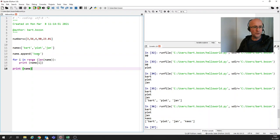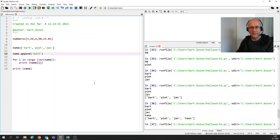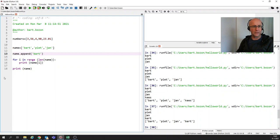I can also add Bart again to the list. So if I now run it again, then you can see that you get Bart, Pete, Jan, Bart, Pete, Jan, Bart.